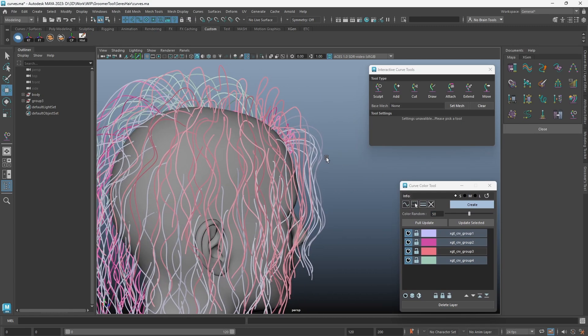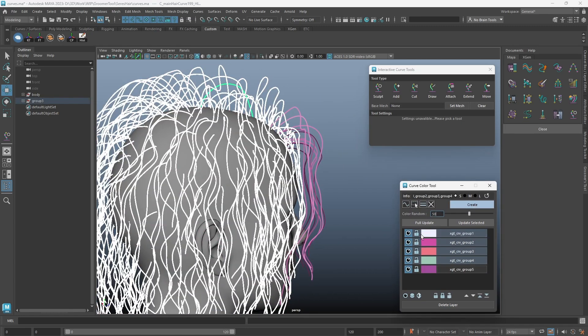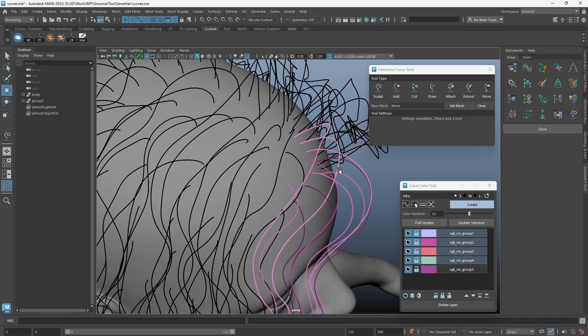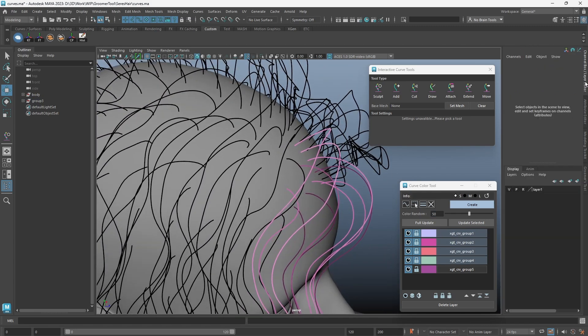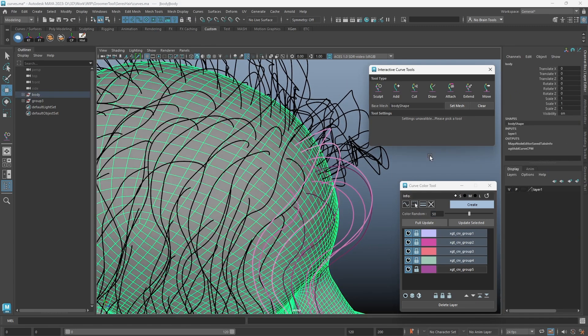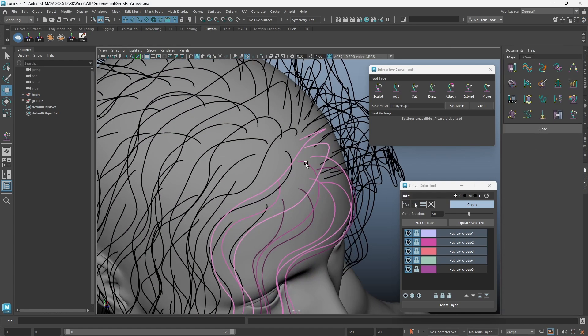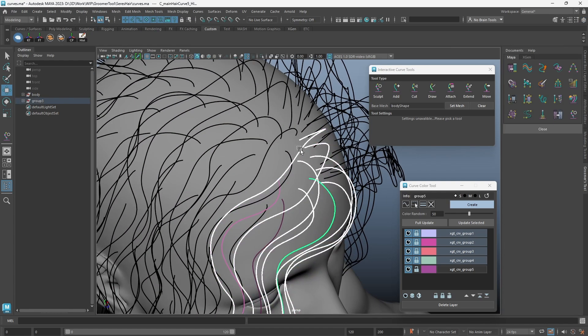And with this new Maya curve color tool, it will allow you to organize better for more complicated hairstyles. With the randomness in color, you will be able to easily spot the curves that you want to adjust.